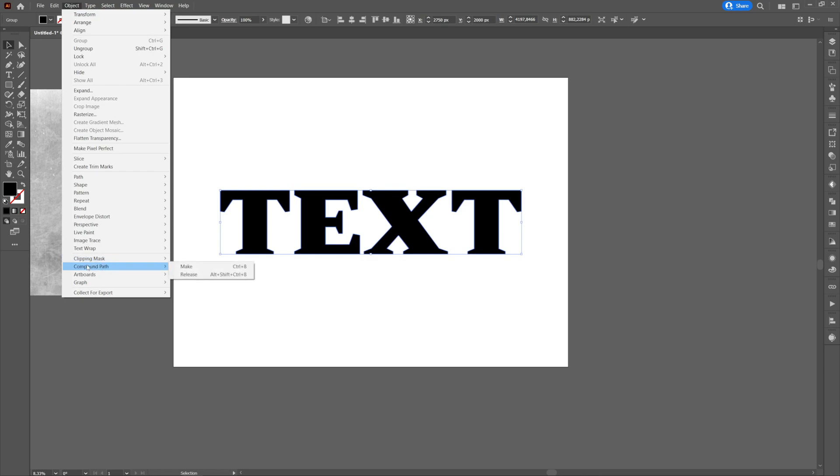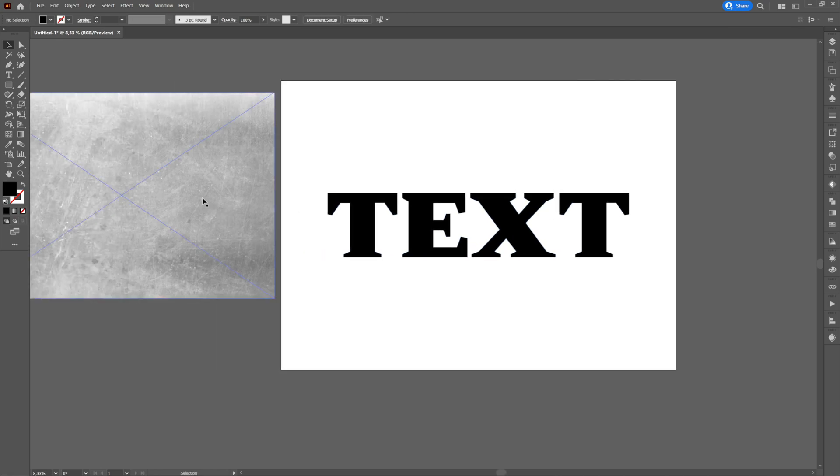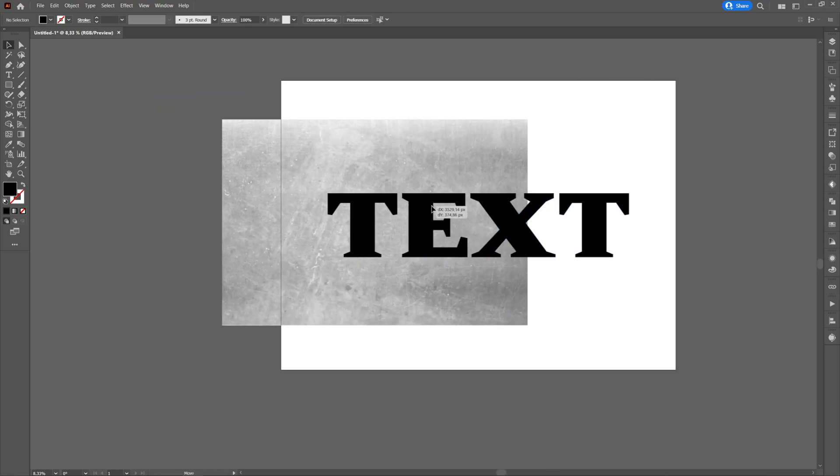In this way the texture will be applied to all letters. If we had not done this action, the texture would have been applied only to the first letter.